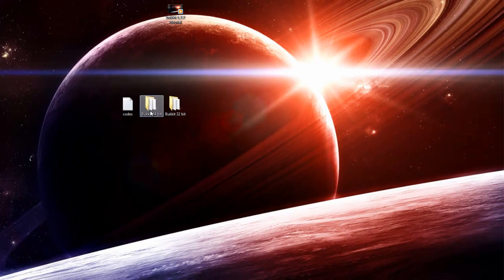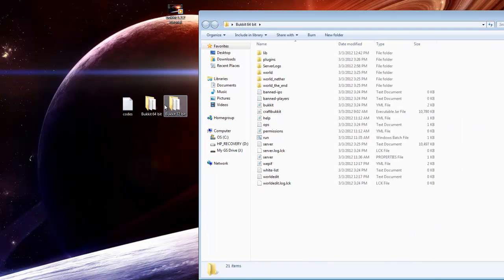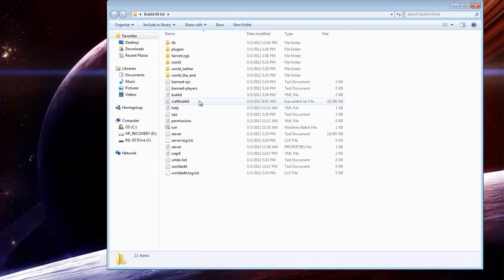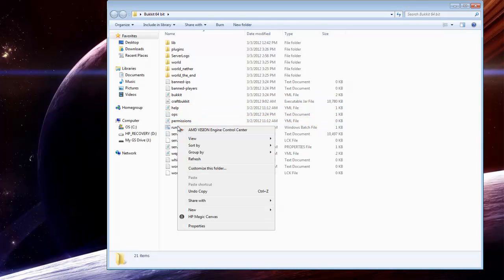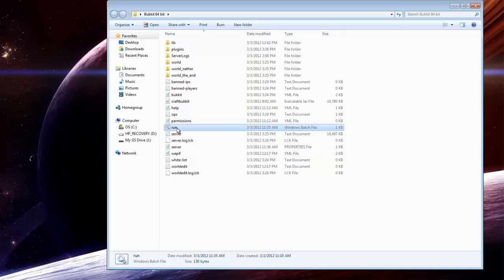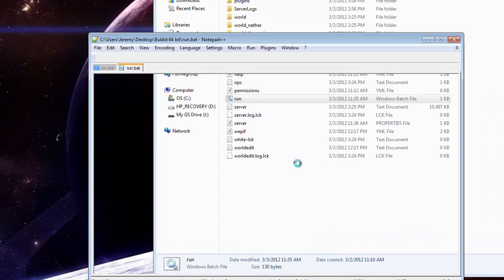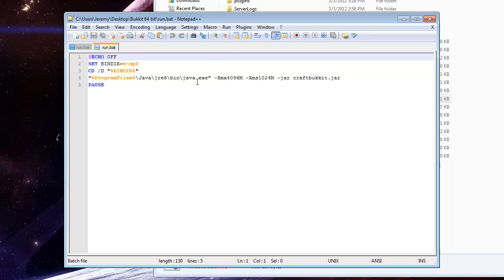Since I have the 64-bit I'll open up this folder. Both packages are basically the exact same server — they just have two different run.bat files. What we need to do first is edit the run.bat file. In the description there's a download to a free program called Notepad++. Download that, install it, and that's how we'll be editing the run.bat file. Once you have it installed, right-click on the run.bat and click Edit with Notepad++. Here you can change the amount of RAM your server will use.